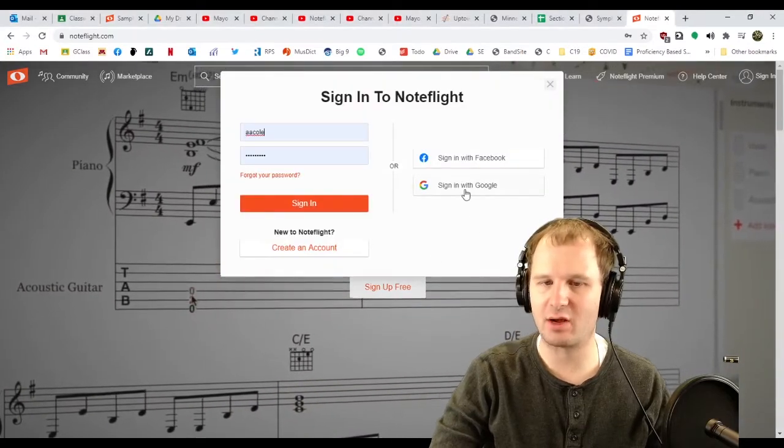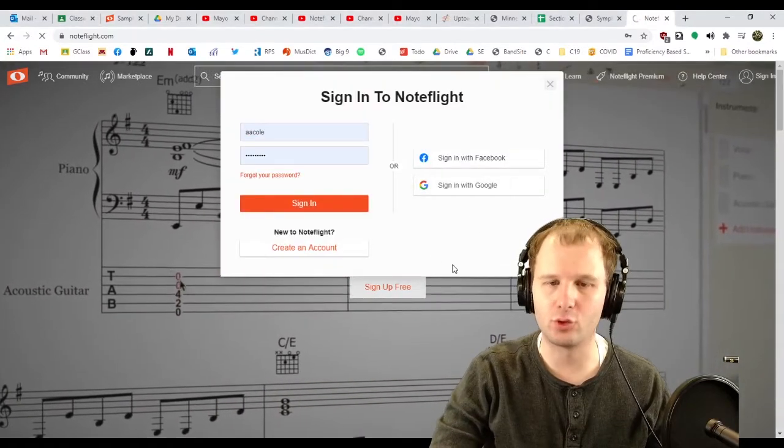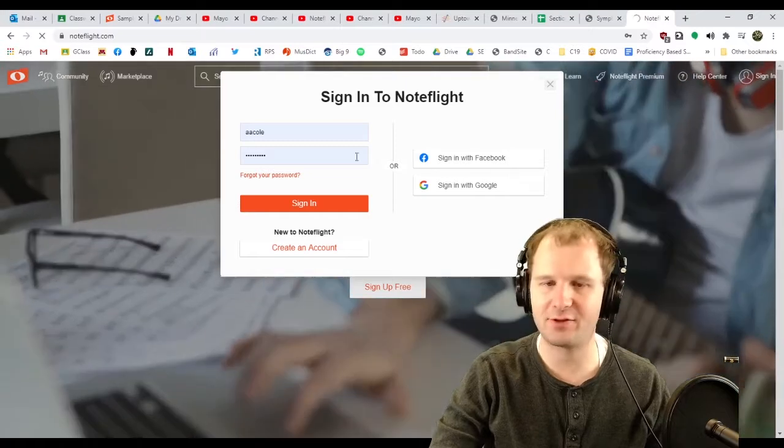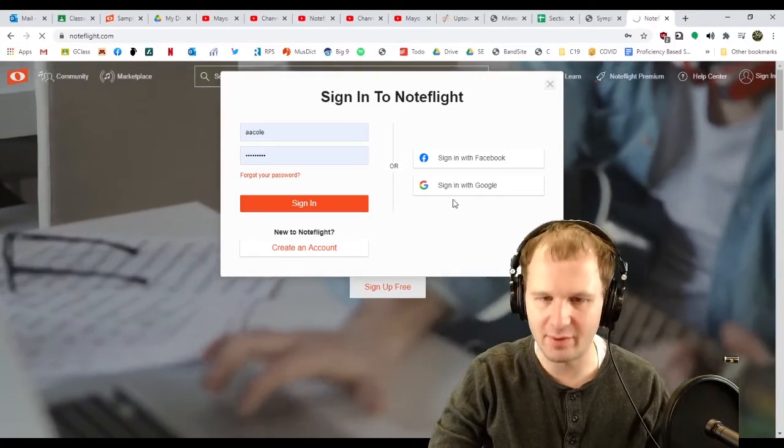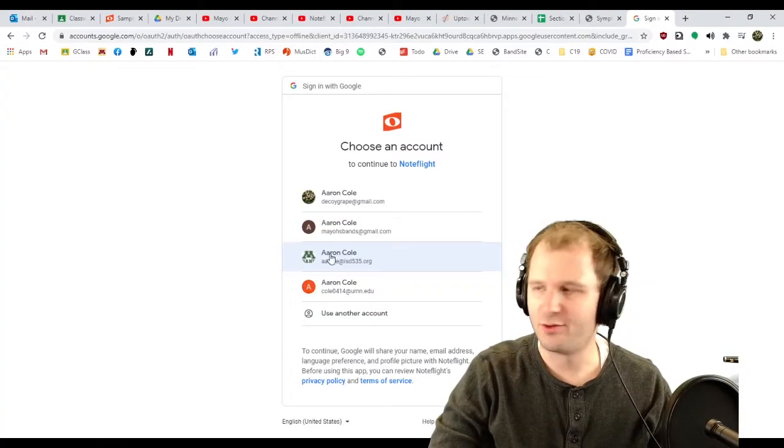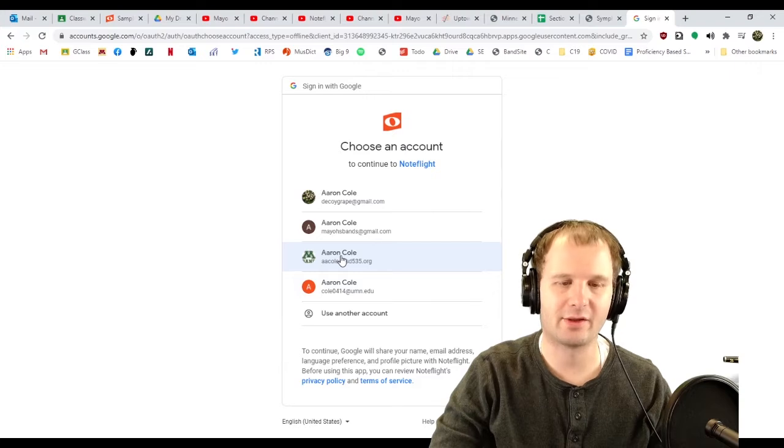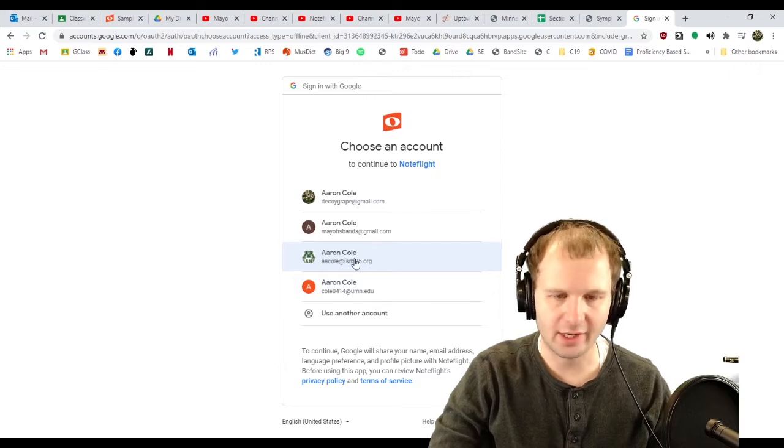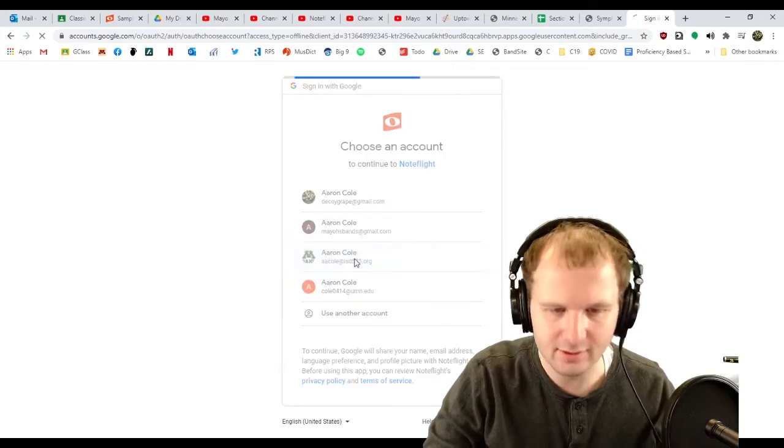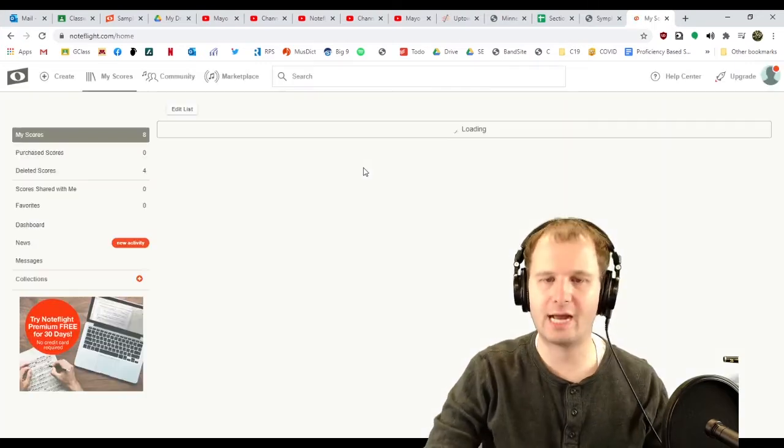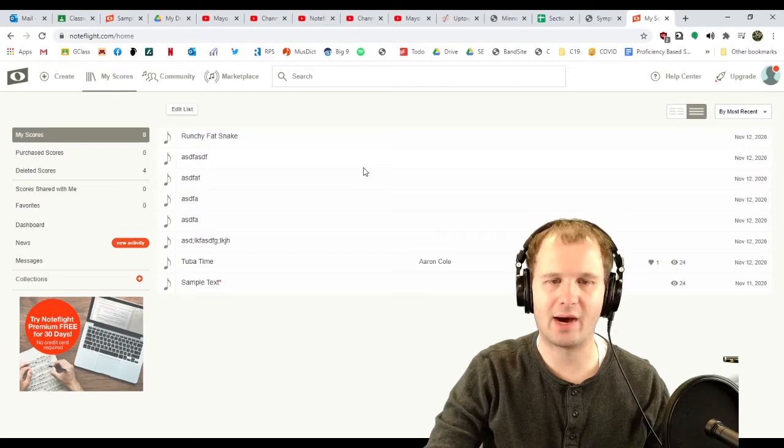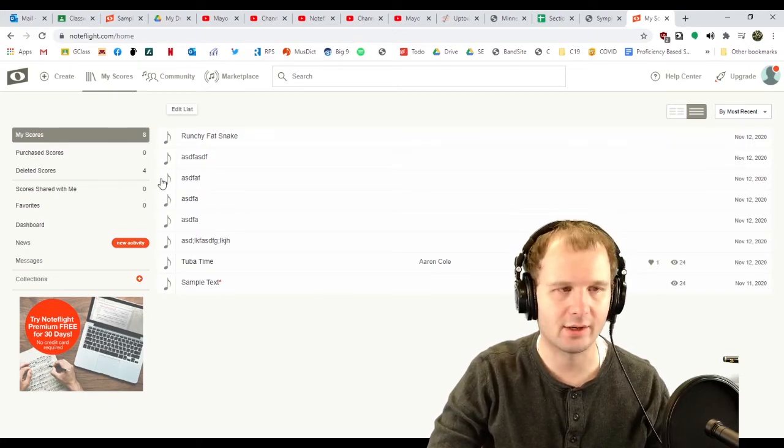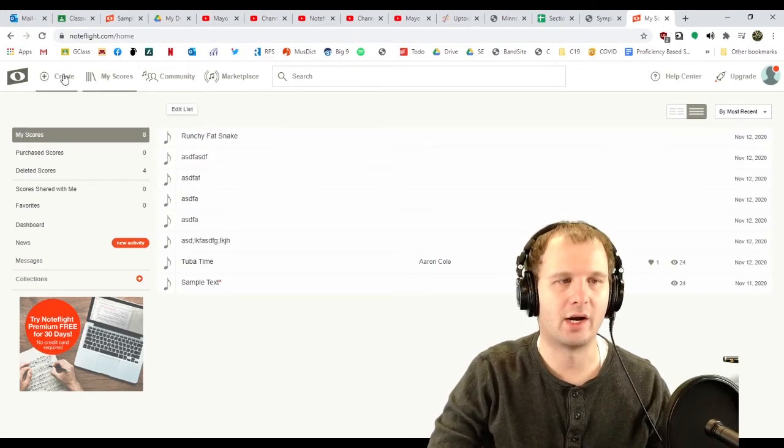Easiest way to sign in is probably sign in with Google because you can use your ISD535.org email account. Once you're there, you click your ISD535.org email account. You're gonna have to make a username. I didn't have to because I already have one. So, make a username, get logged in.